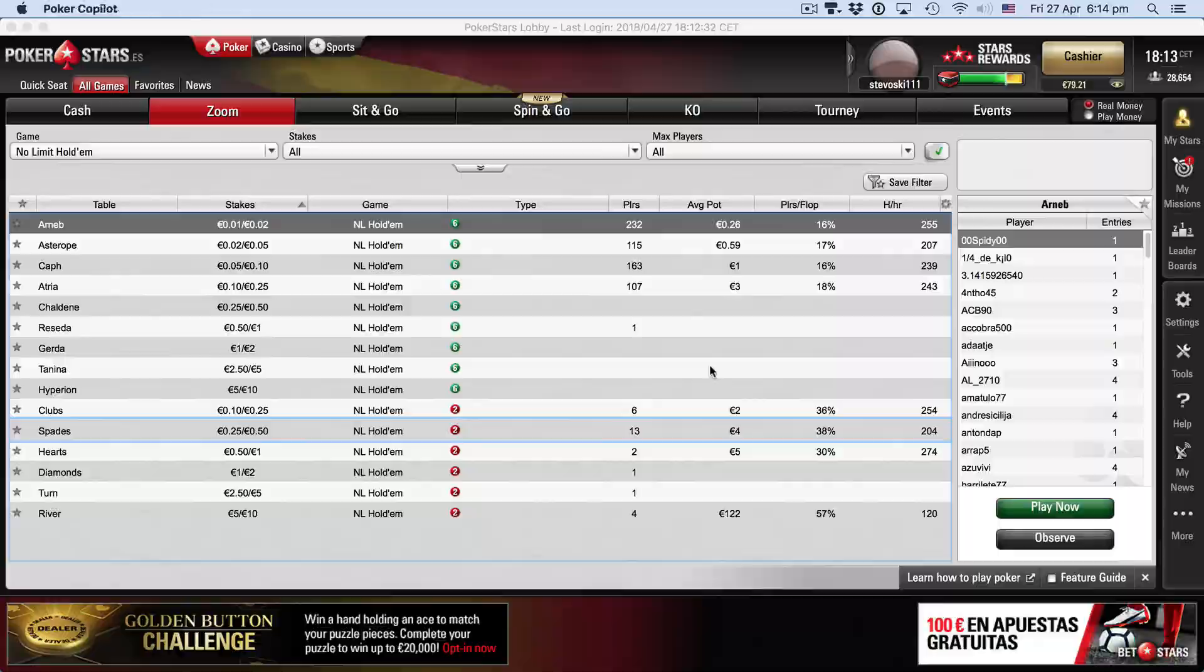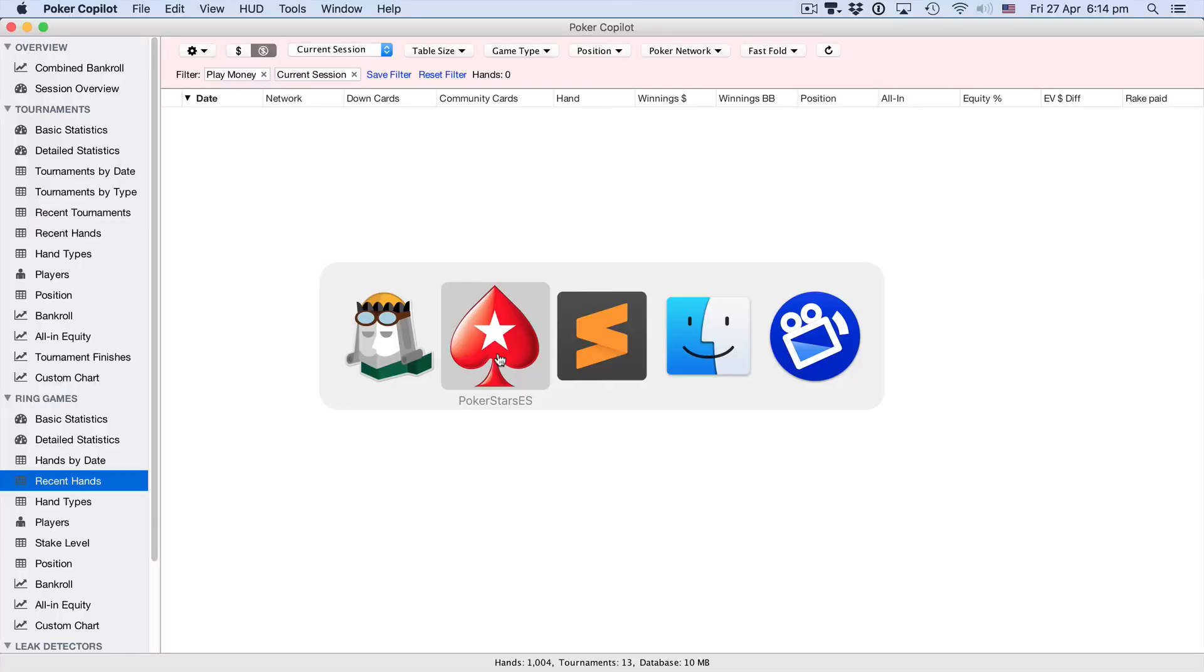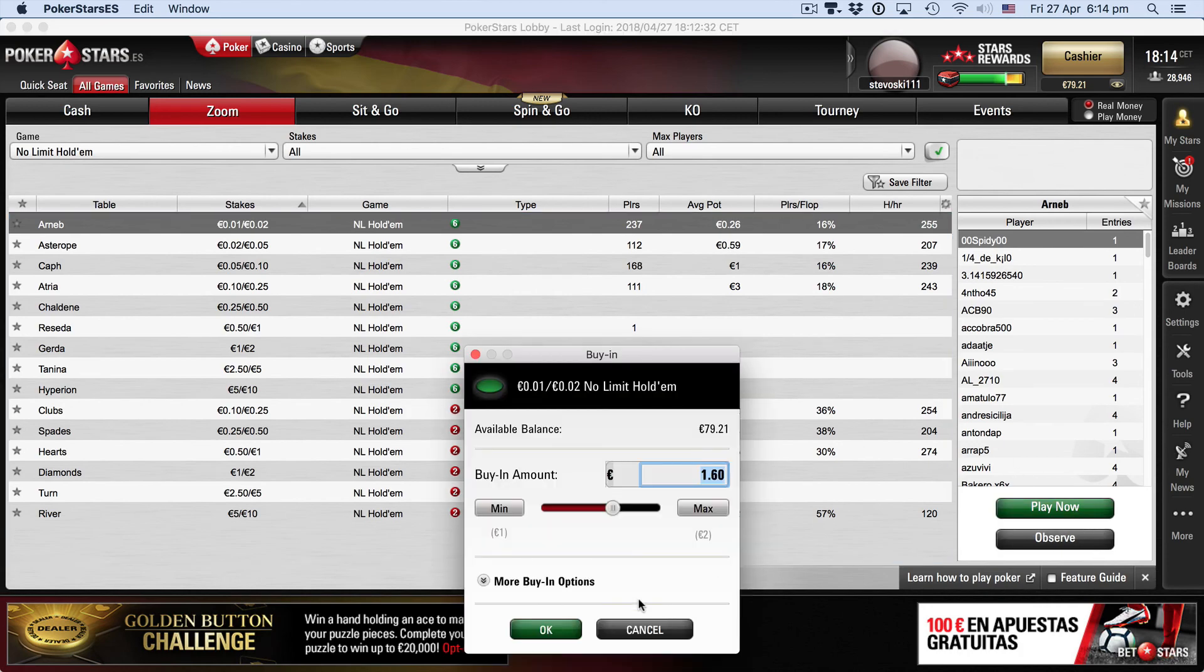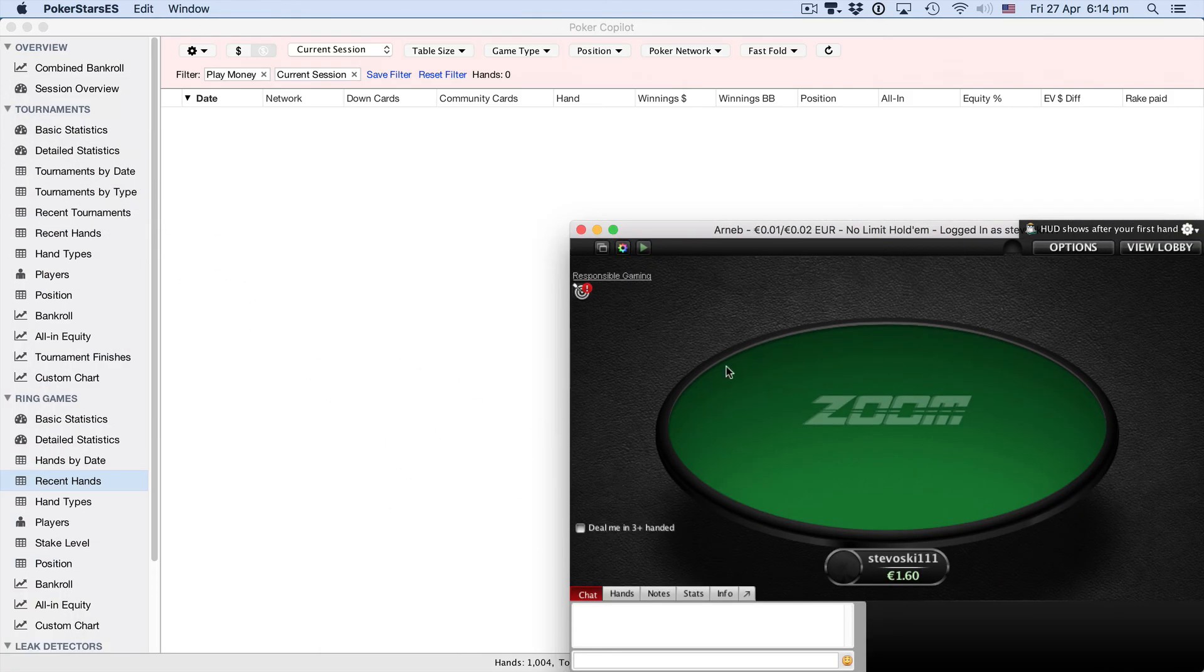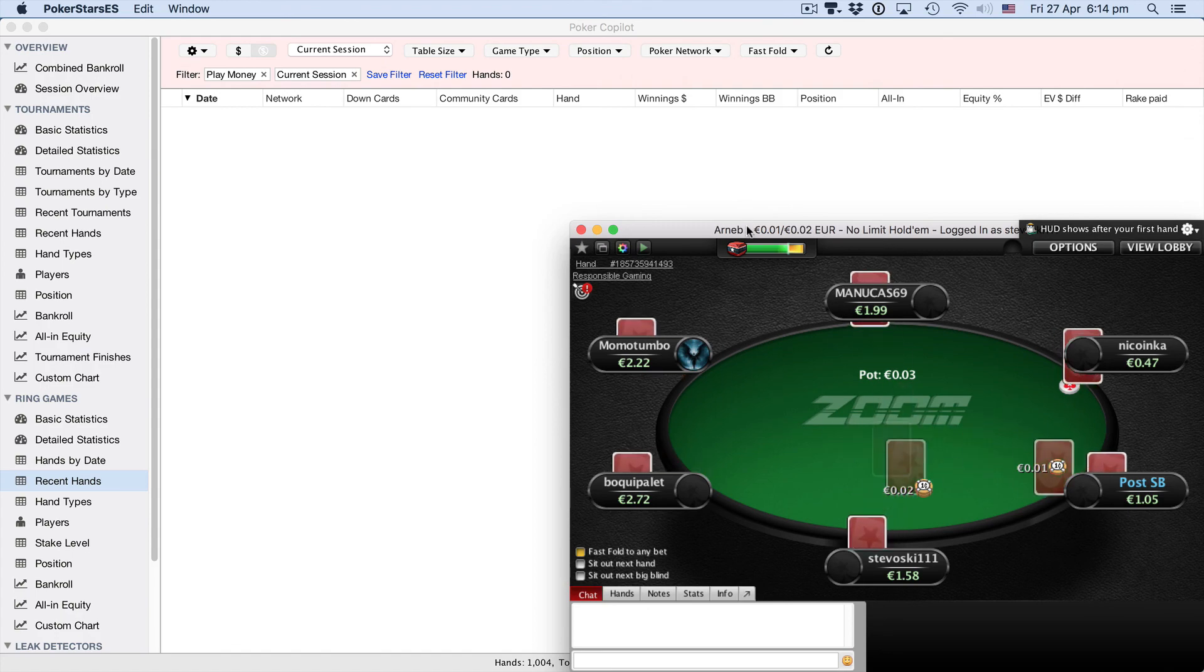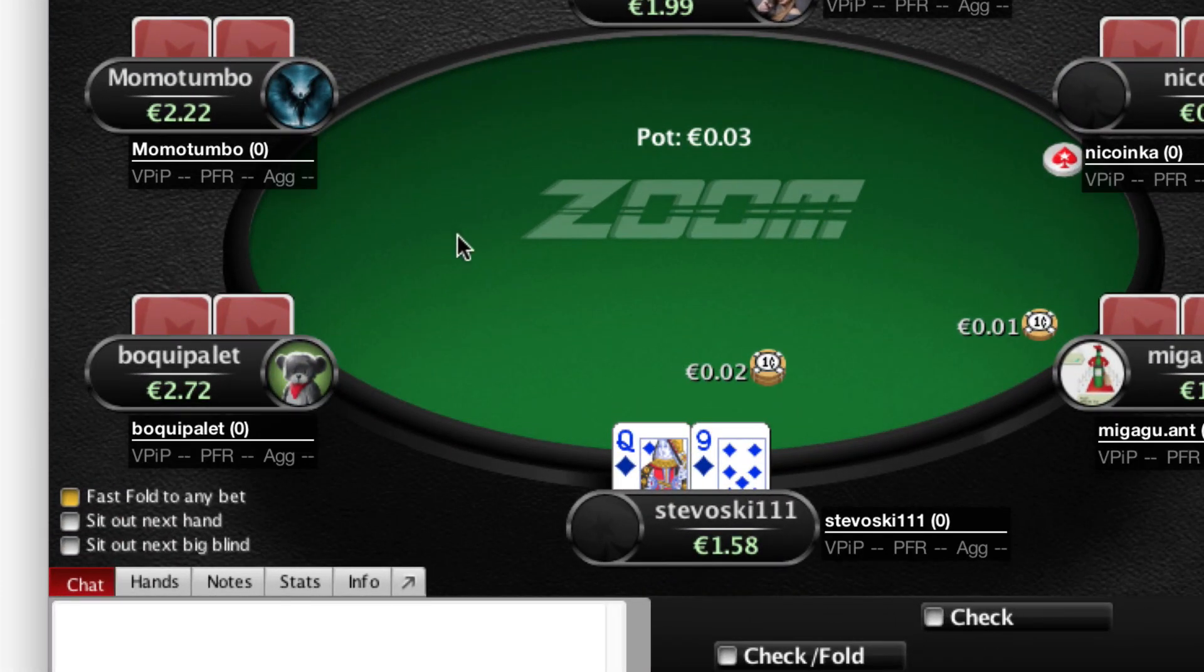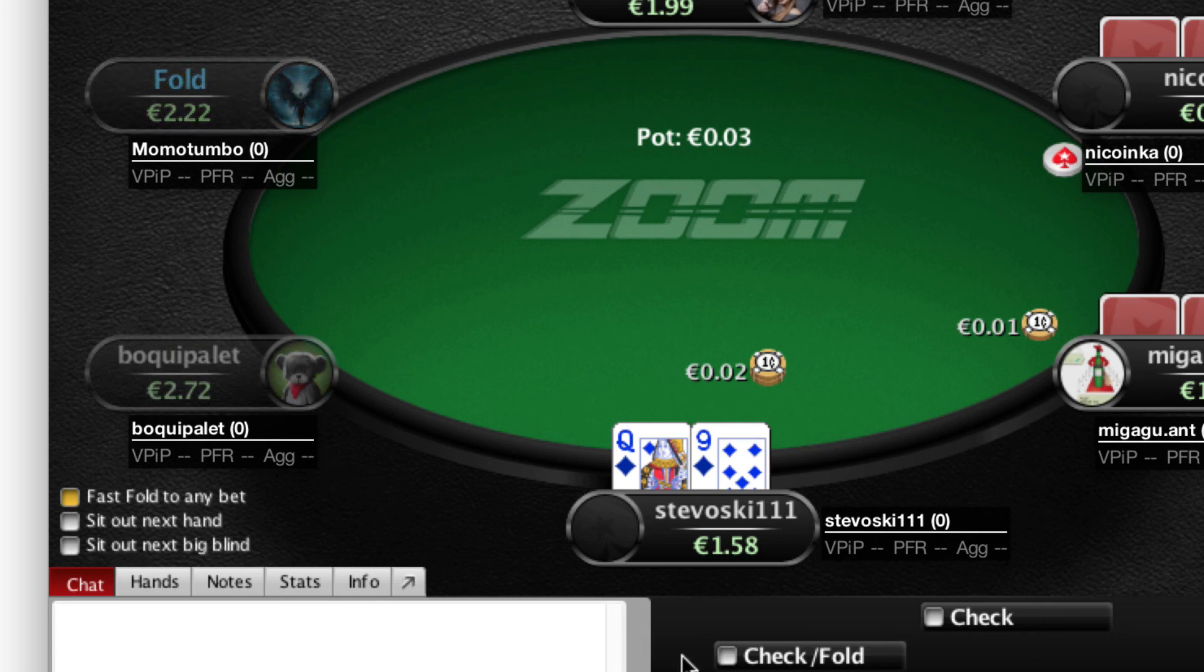Now we'll run it again. Now we're ready to play some Poker Stars Zoom. So let's give it a shot. Here I am, my first hand, and there you go. The HUD panels have appeared immediately.